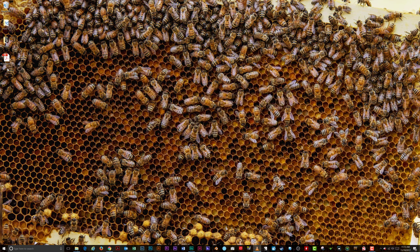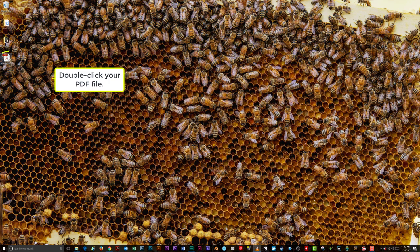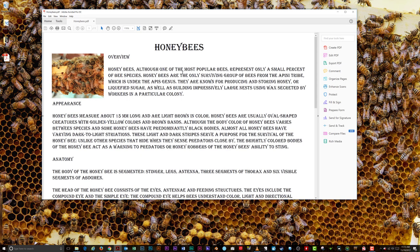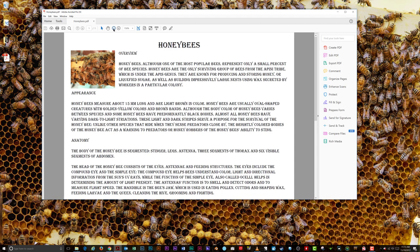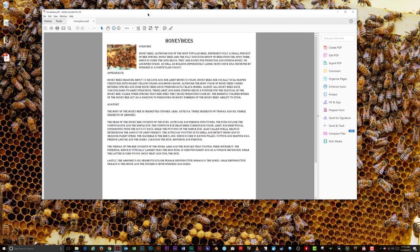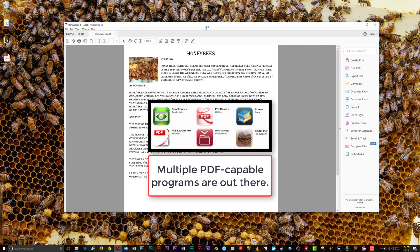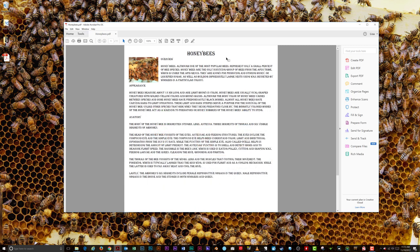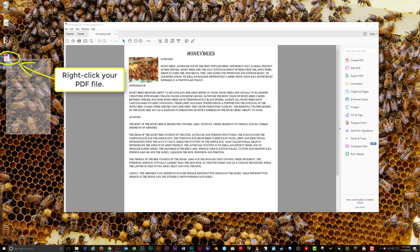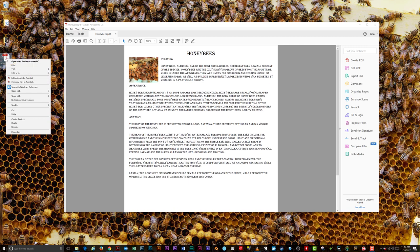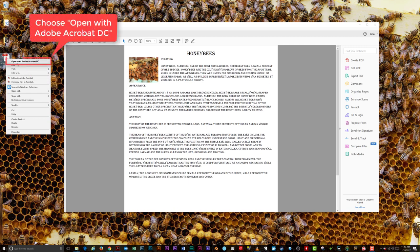To get started, open your Adobe PDF file in Acrobat by double-clicking on the file. If you happen to have more than one program capable of opening a PDF, such as Adobe Reader and Adobe Acrobat, the file may try to open with Reader. If this happens, right-click on the file icon and choose Open with Adobe Acrobat DC.